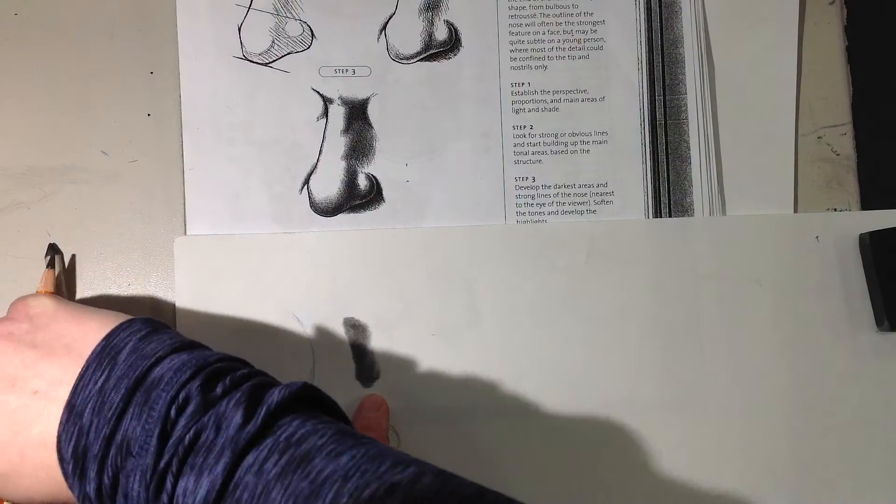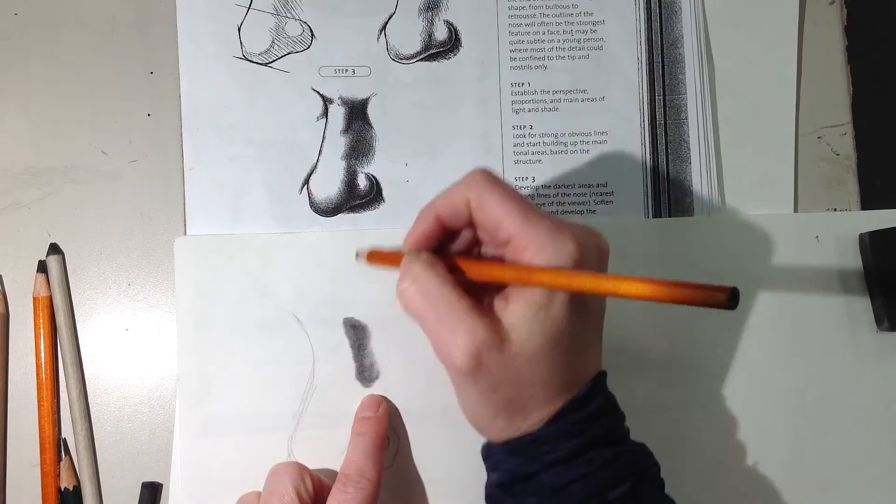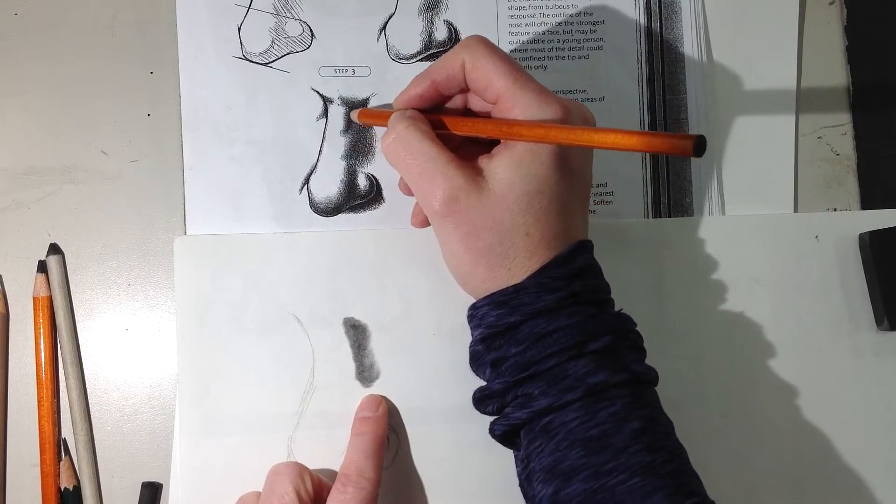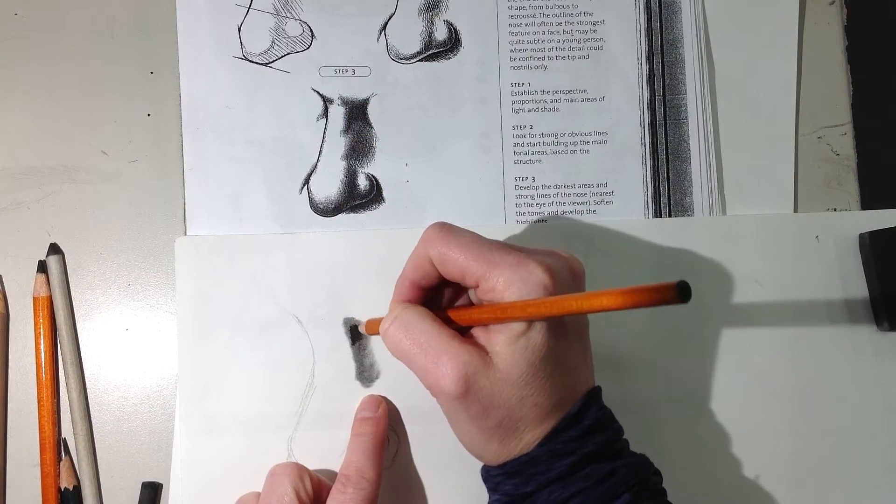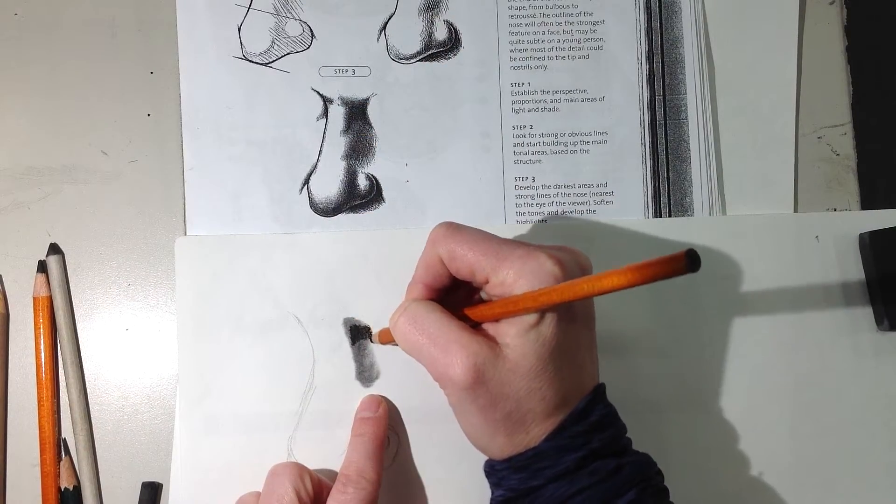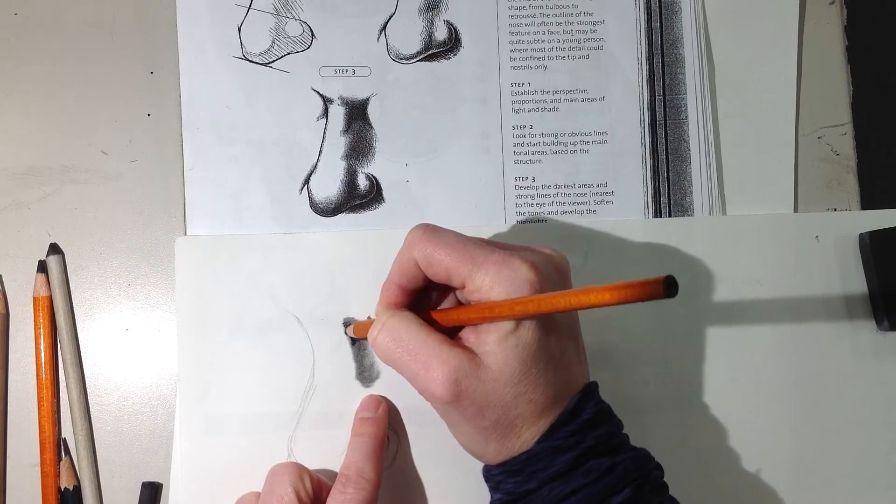You got to go back in with your 6B now. See how it's a little bit darker up on this side, because this is the farthest part back on your nose. Then you go back with your 6B.